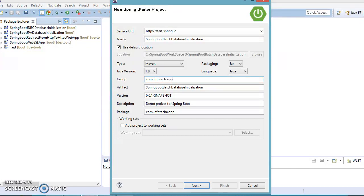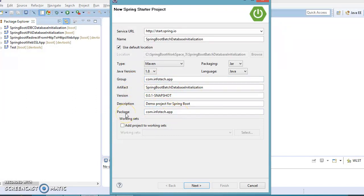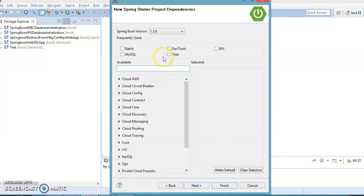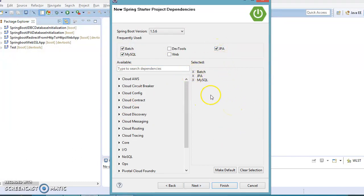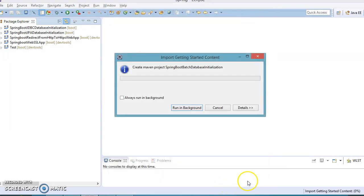For the package name I'm going to specify 'com.infotech.app'. The group name and package name I'm going to keep the same. Keep everything else as default, click Next, and here I'm going to select Batch, MySQL, and JPA — three Spring Boot starter dependencies. Then click Next and finally click Finish.